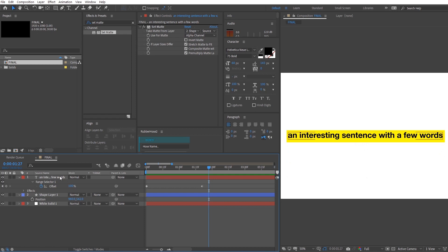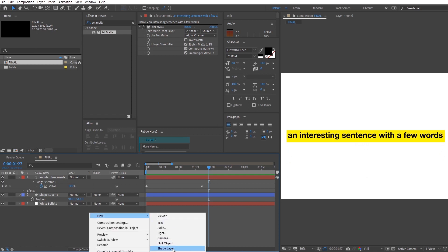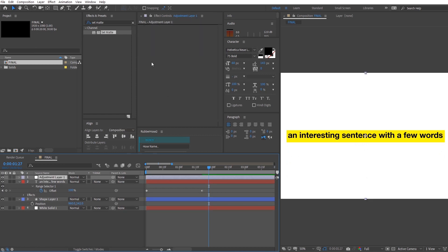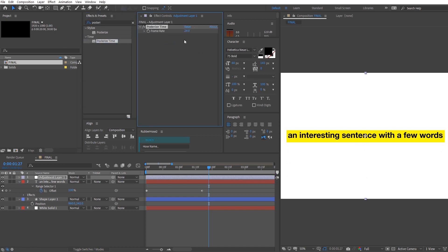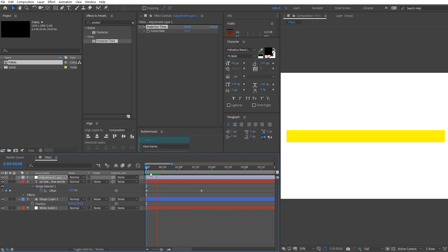What's left is to make the whole composition look like it belongs on a newspaper or paper. Add Posterize Time and Turbulent Displace on an adjustment layer on top of everything.